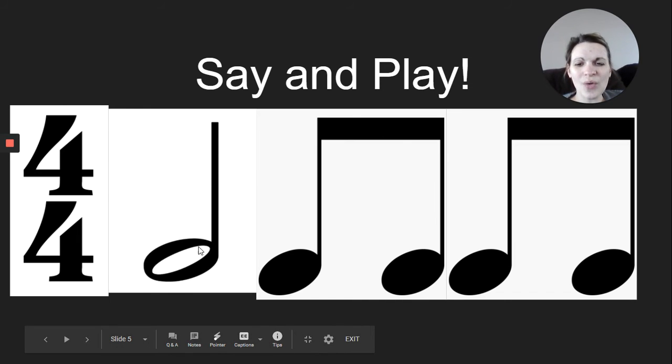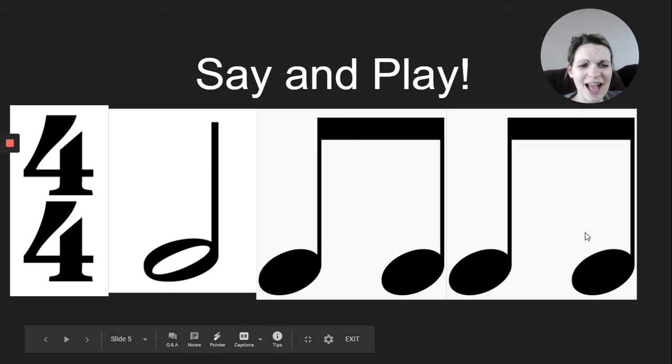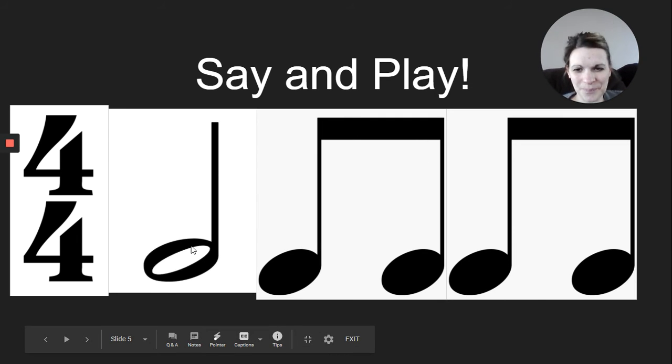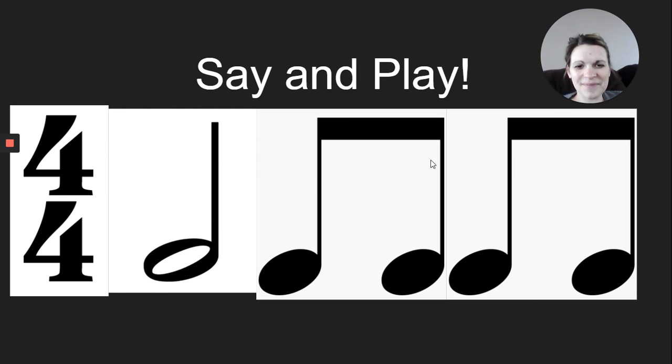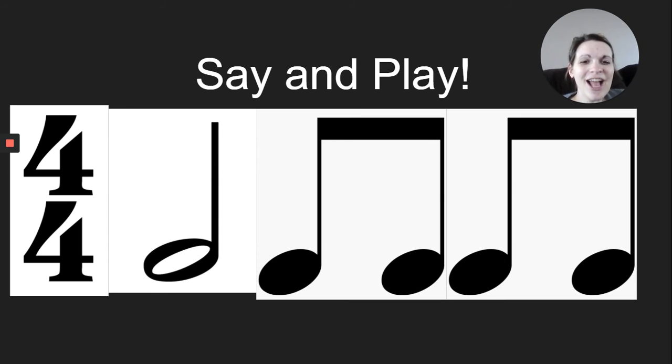And the last time I'll say it and then you echo me. Here I go. Ta, ta, ta, ta, ta, ta, ta. Your turn, and. Good work. I didn't say it and whisper it for you this time. So hopefully you got it.